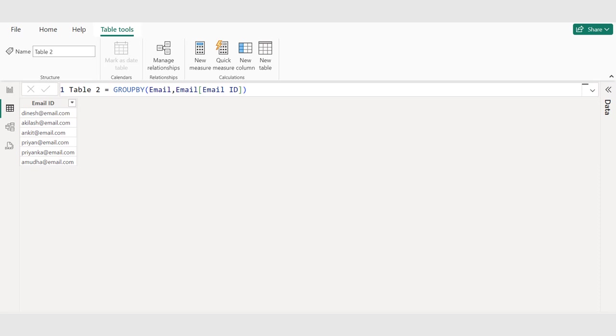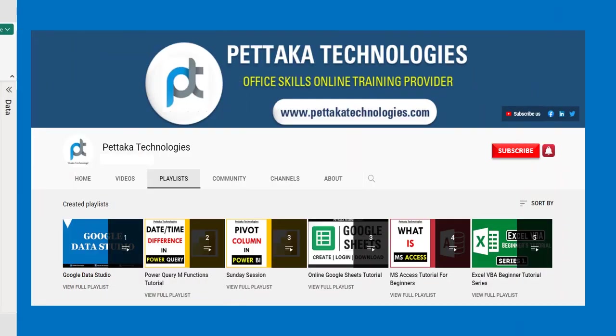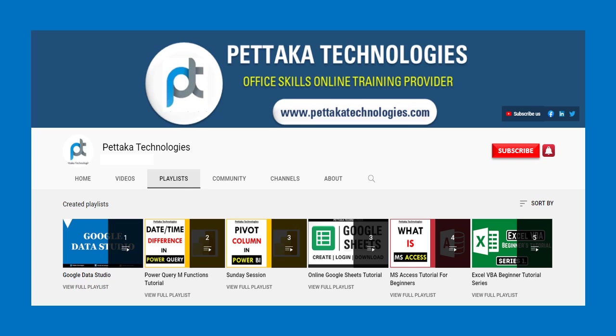We are here to help and want to ensure you get the most out of Power BI. Share your experiences, ask questions, and let's learn together. Like and subscribe for more Power BI tutorials and data analysis tips. Press the bell icon to get notifications on new videos.